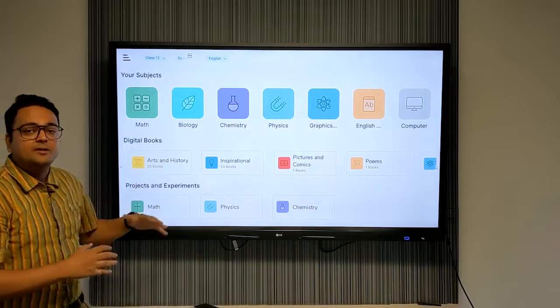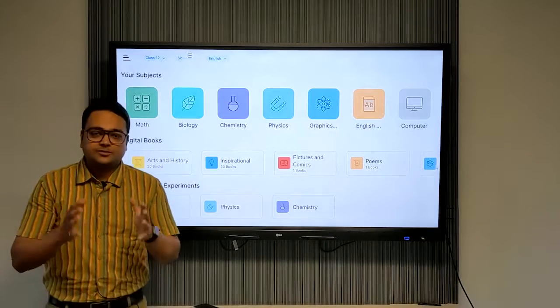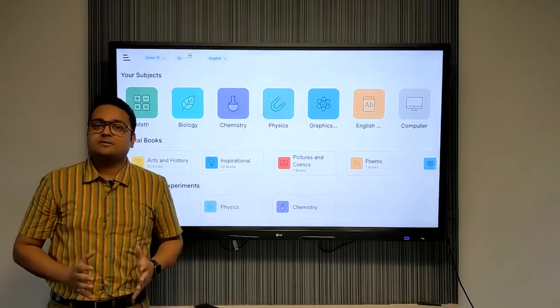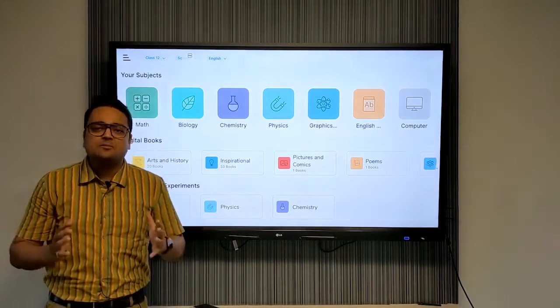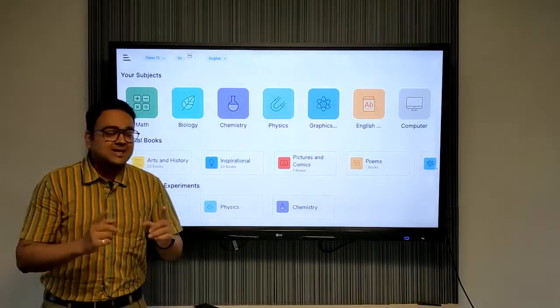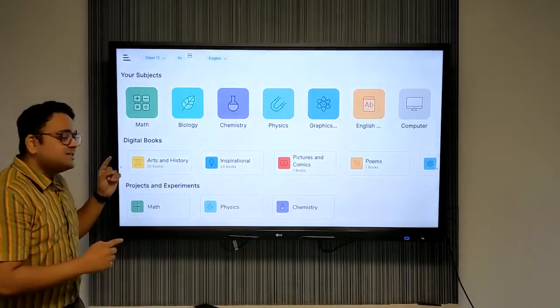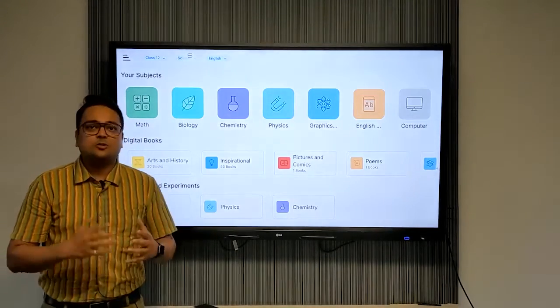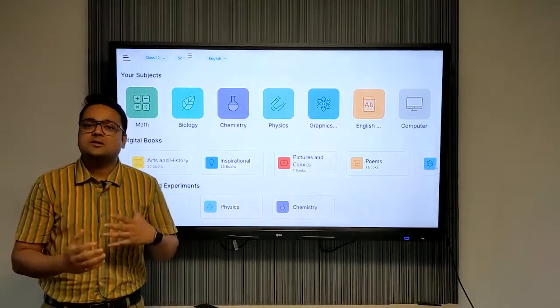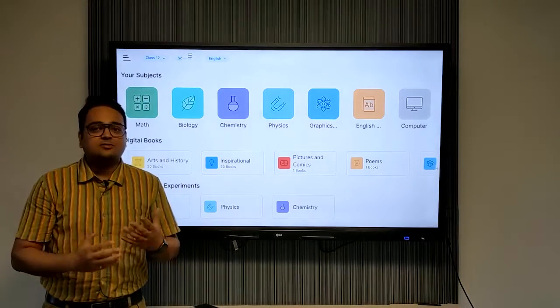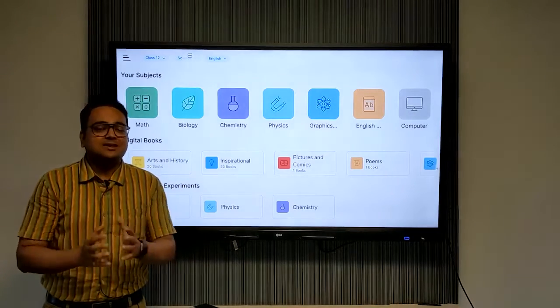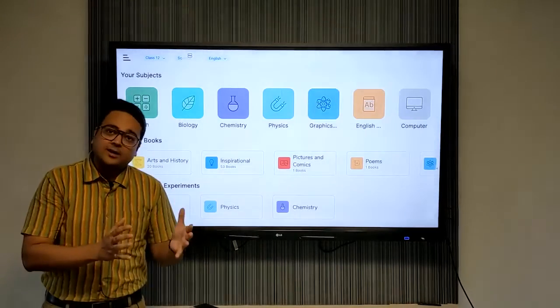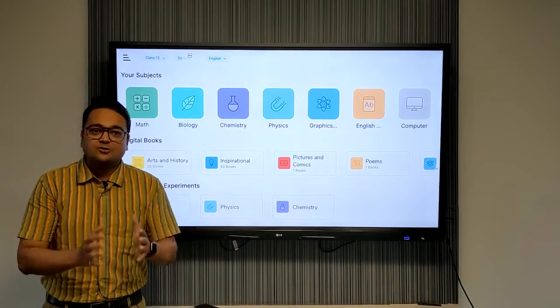Then we have DIY project videos through which you can create models or experiments using material easily available around you. And for higher classes, we also have practical videos for lab experiments.